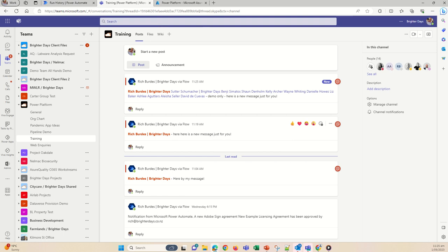So that was a quick step through of how to use @mentions in Power Automate with the Teams connector. I hope that's useful — let me know how you get on with it. If you've got any questions, please ask and I will respond. Cheers, bye!